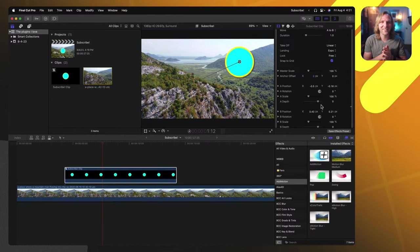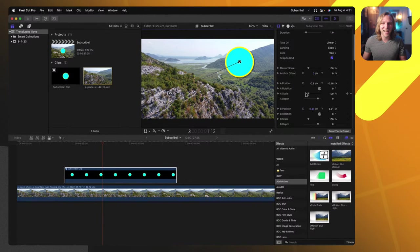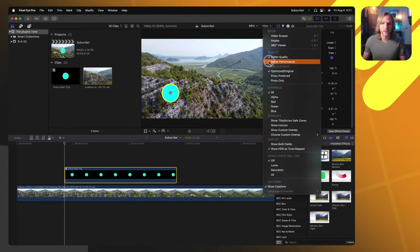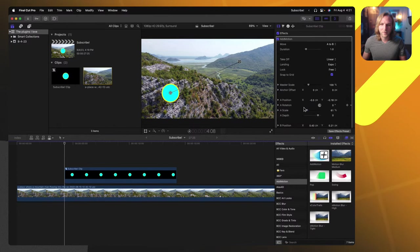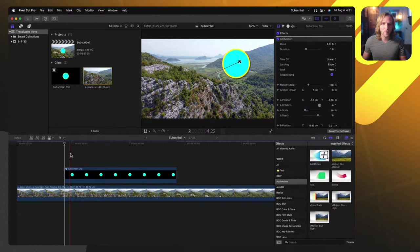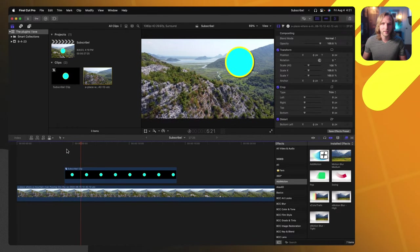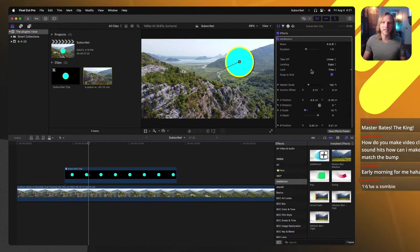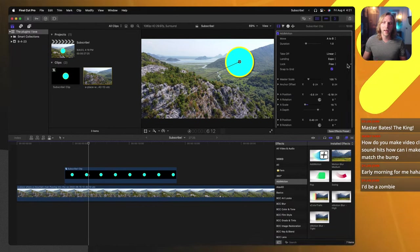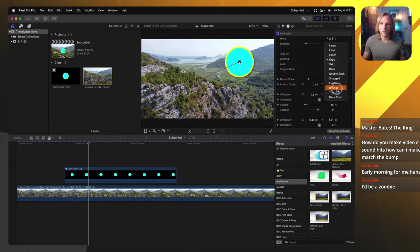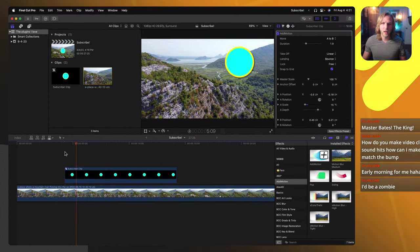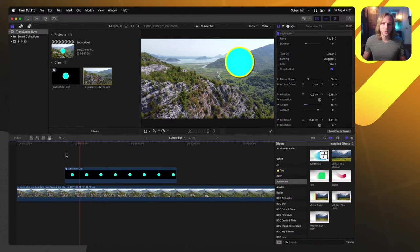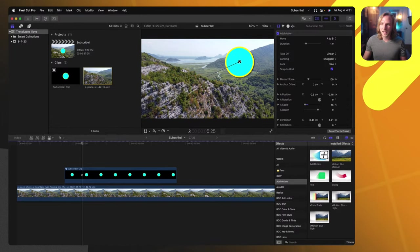I can dial in the A scale — where the start point is — so it starts off small and pops up into place. And now there's a really smooth animation. Then you've got stuff like landing, exponential — we can set it to Bounce and we get a sweet bounce animation. We can also change it over to Snagged, which is really cool. So just a ton of versatility with these different animation types in Add Motion.